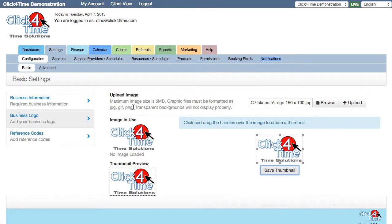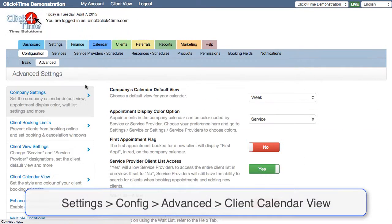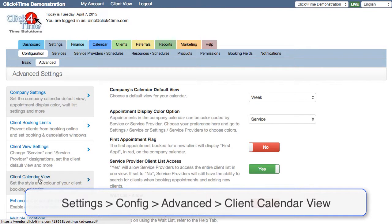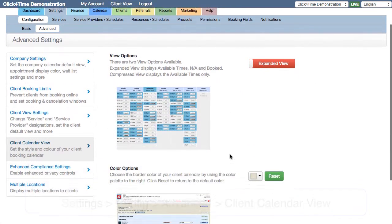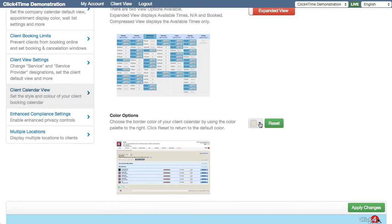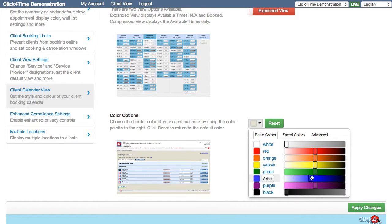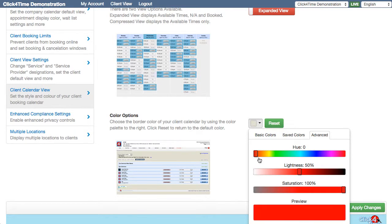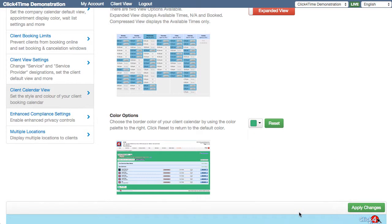Continuing with the look of the client side calendar, in the Advanced Settings, Client Calendar View section, the color of the client calendar background can be set to match your brand or business website. Select the color picker to find the matching color using the color sliders or the advanced color picker. When you have the color you want, choose the select button and remember to apply your changes.